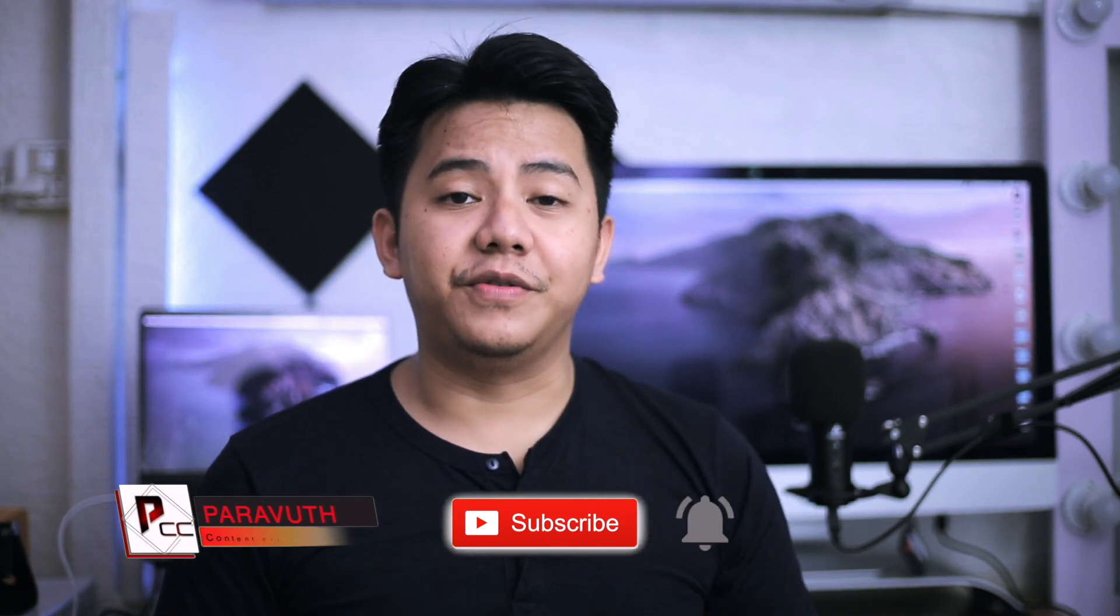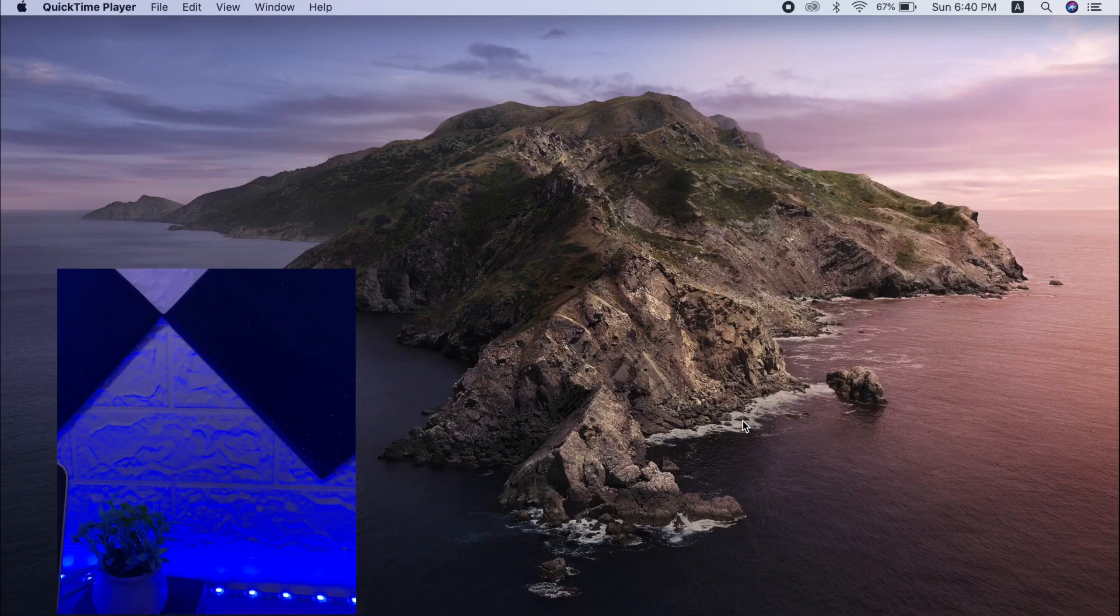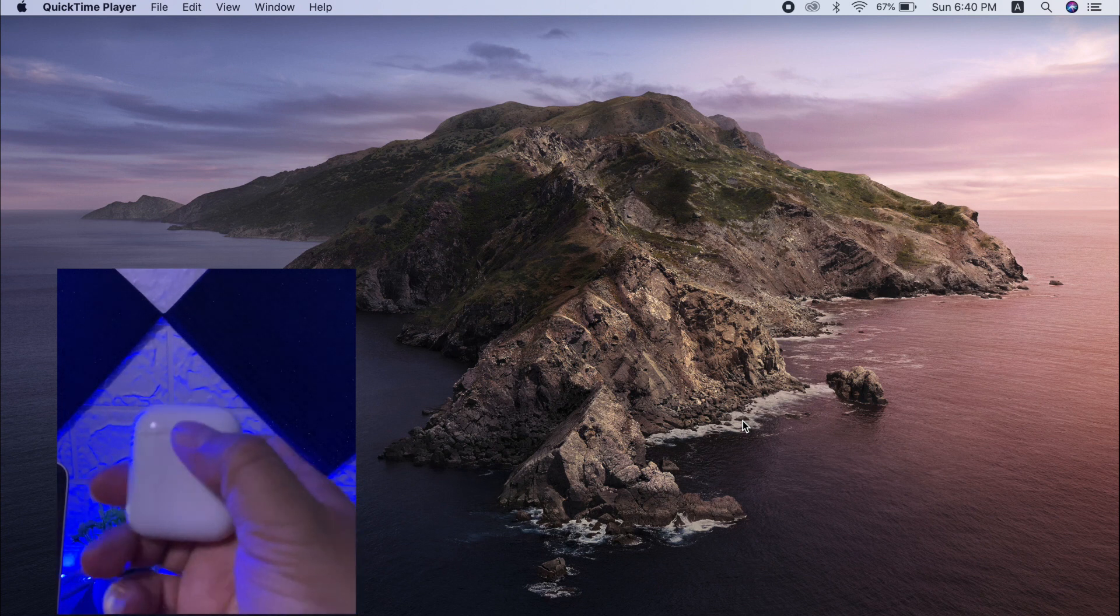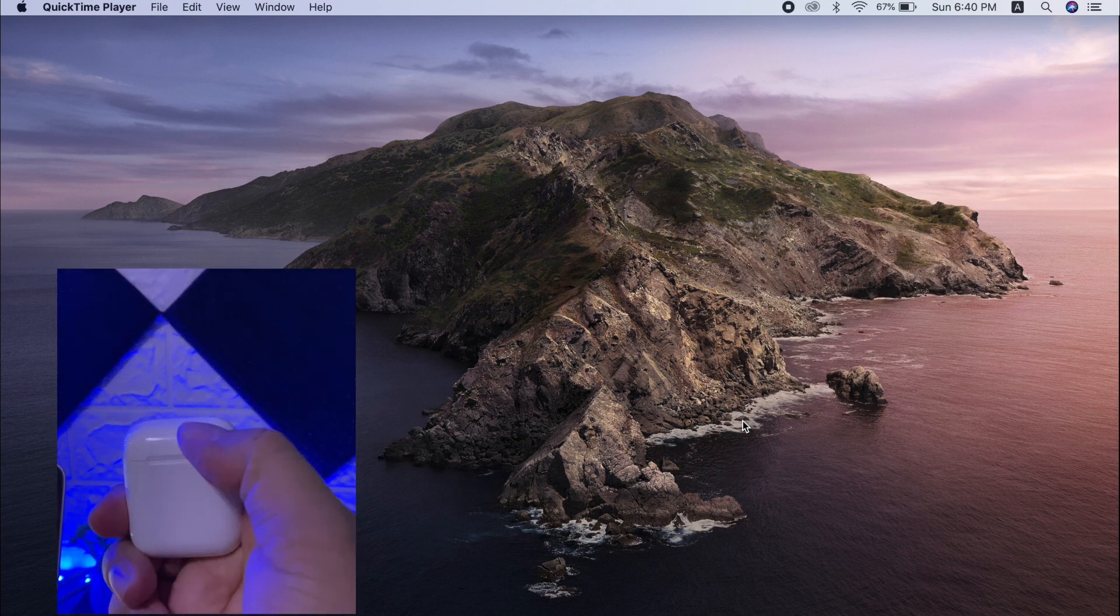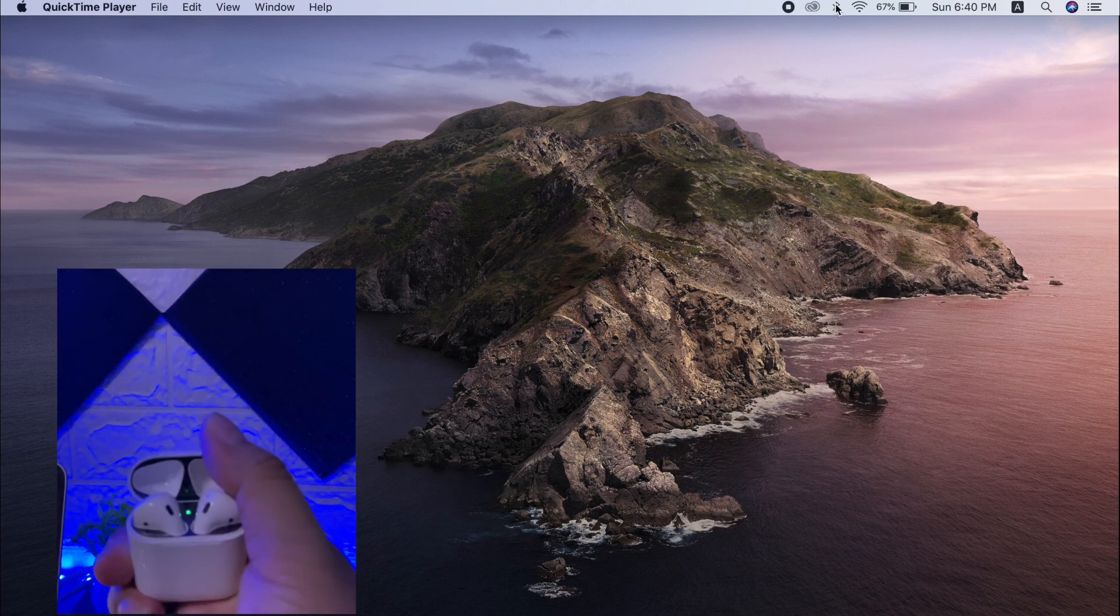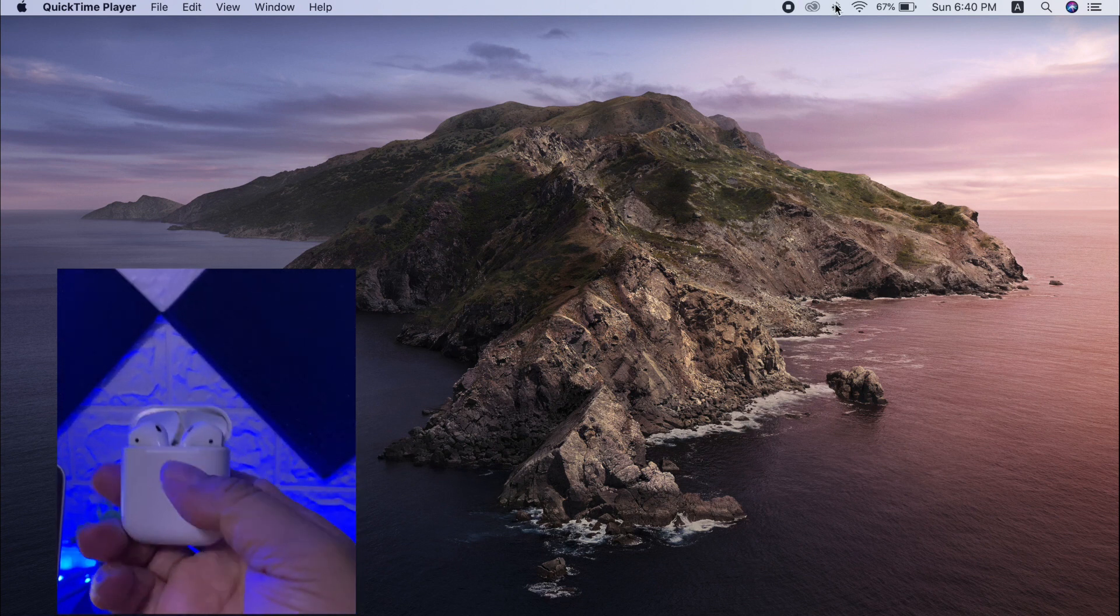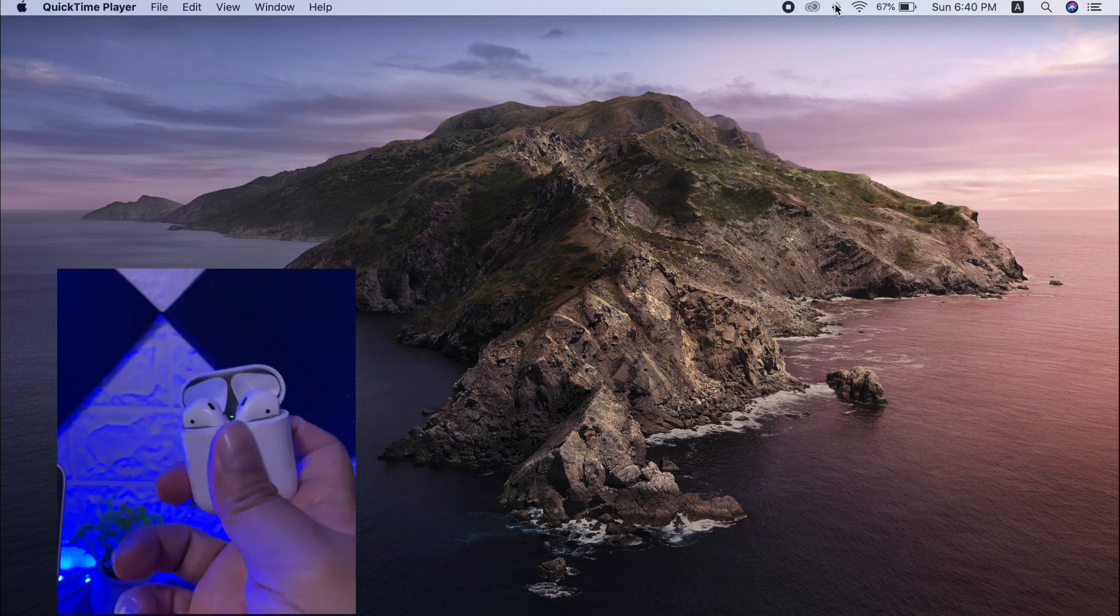Okay, without further ado let's get started. Just in case you don't know how to connect your AirPods to your MacBook or iMac, let me show you how you can get it done.